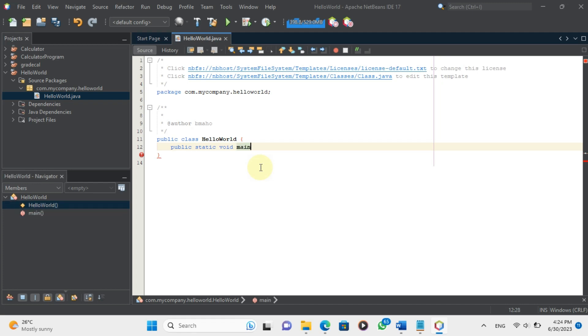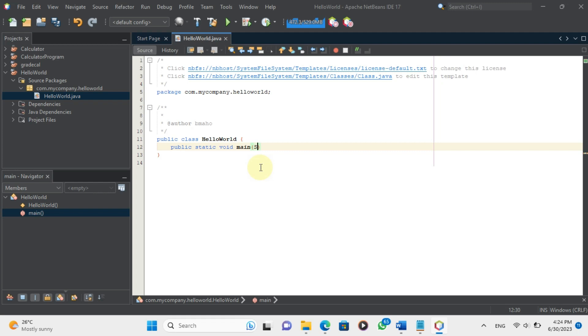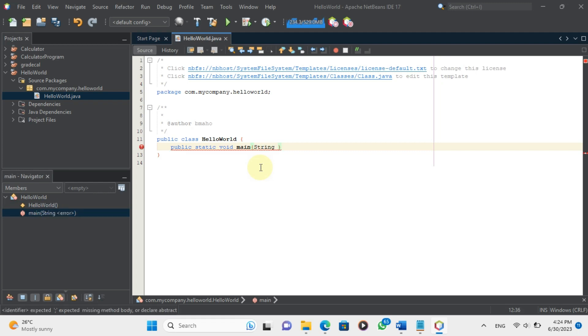To create a main method, we use the keyword public followed by the keyword static followed by the keyword void followed by the name of the method which is always main followed by a pair of parentheses followed by a pair of curly braces.